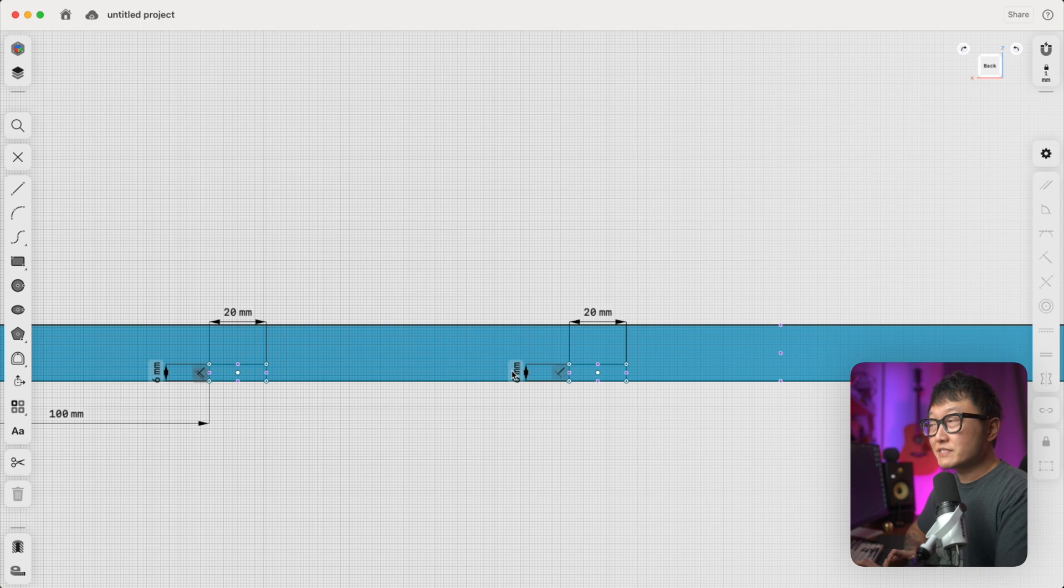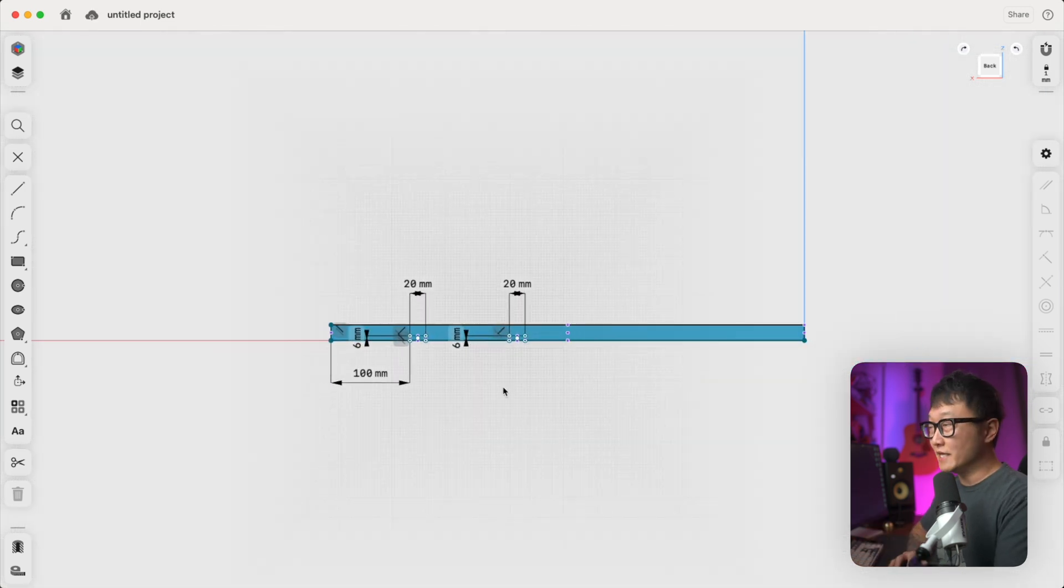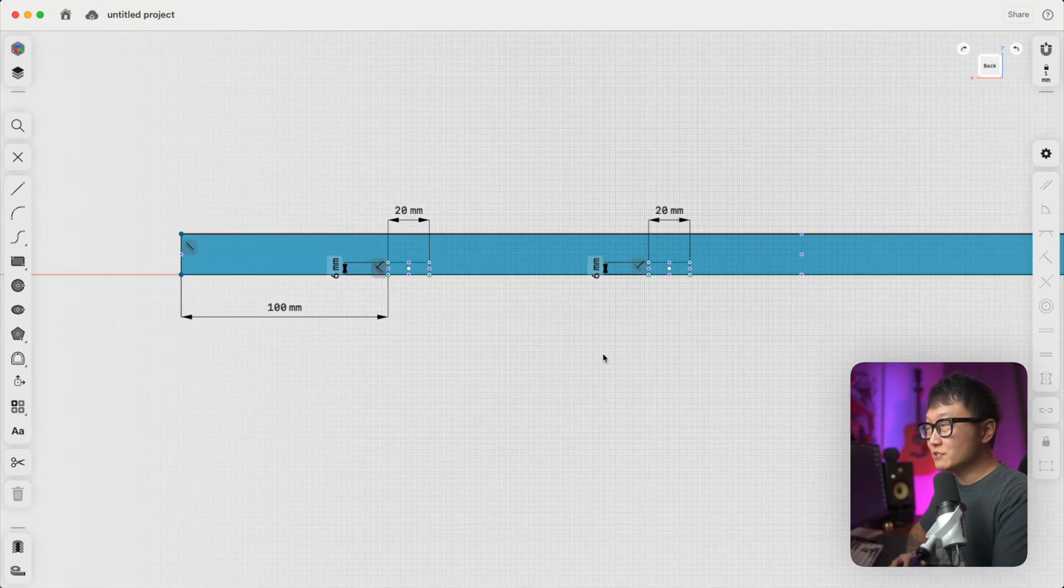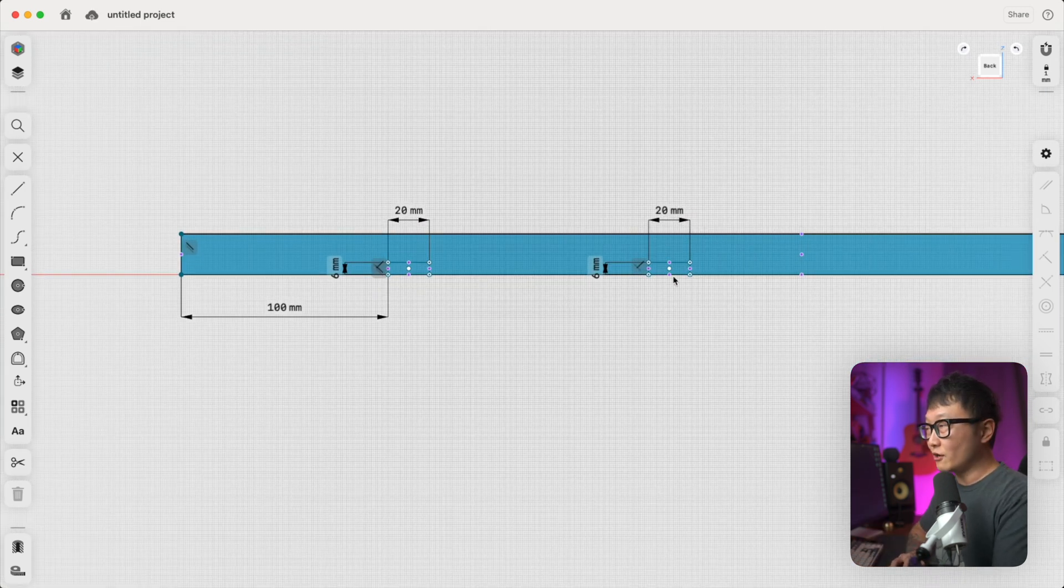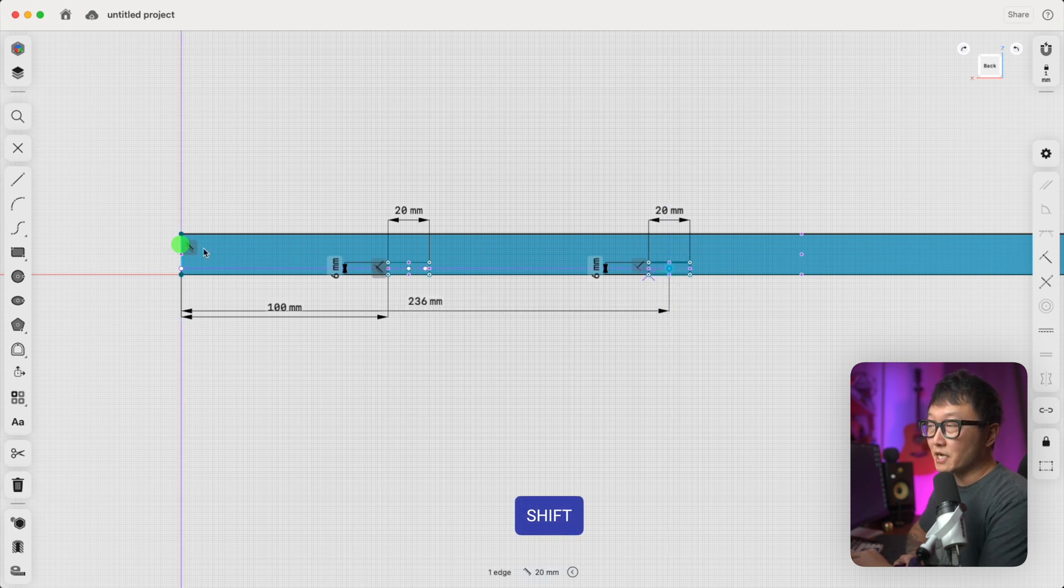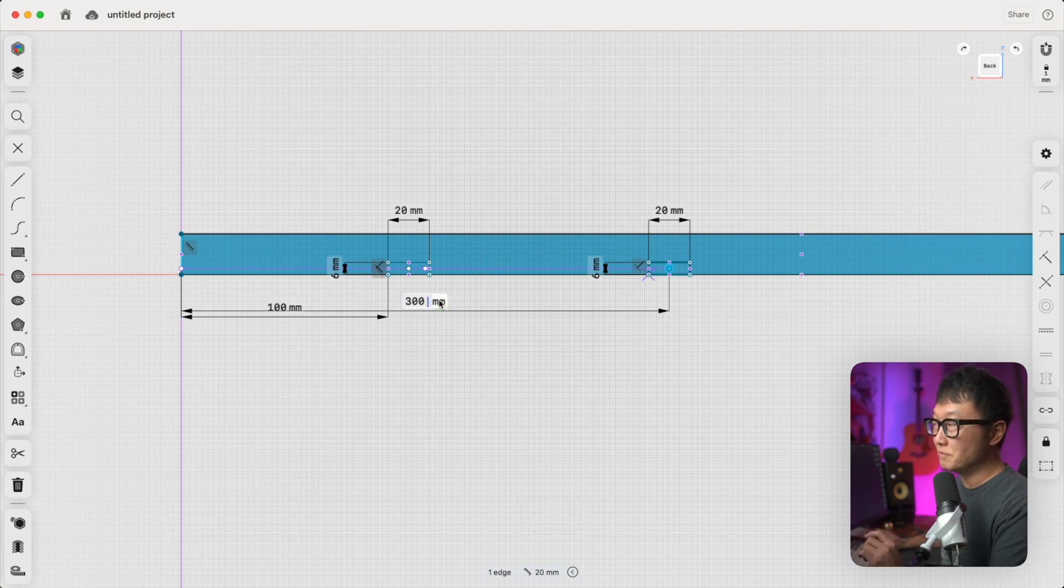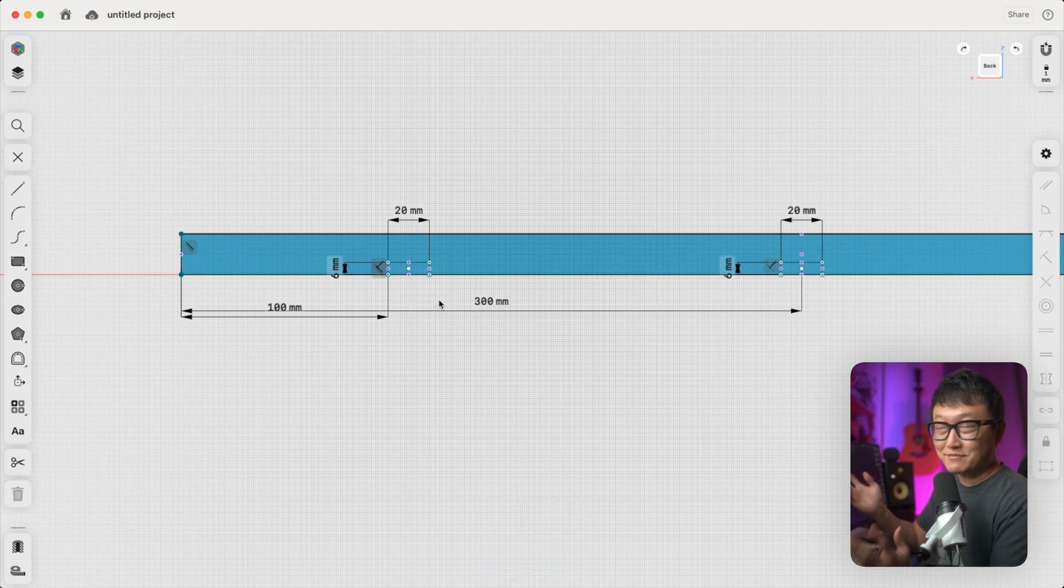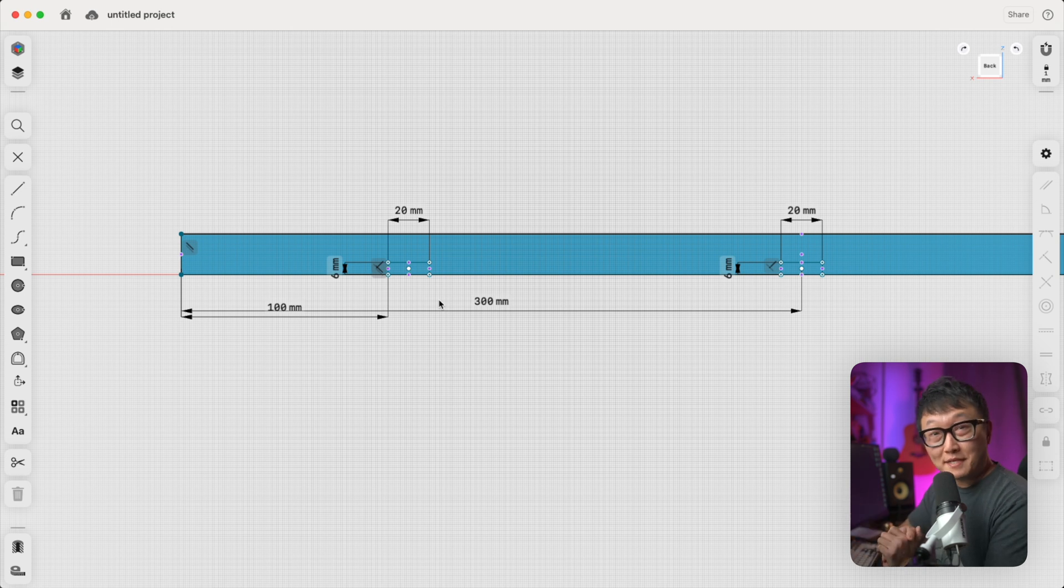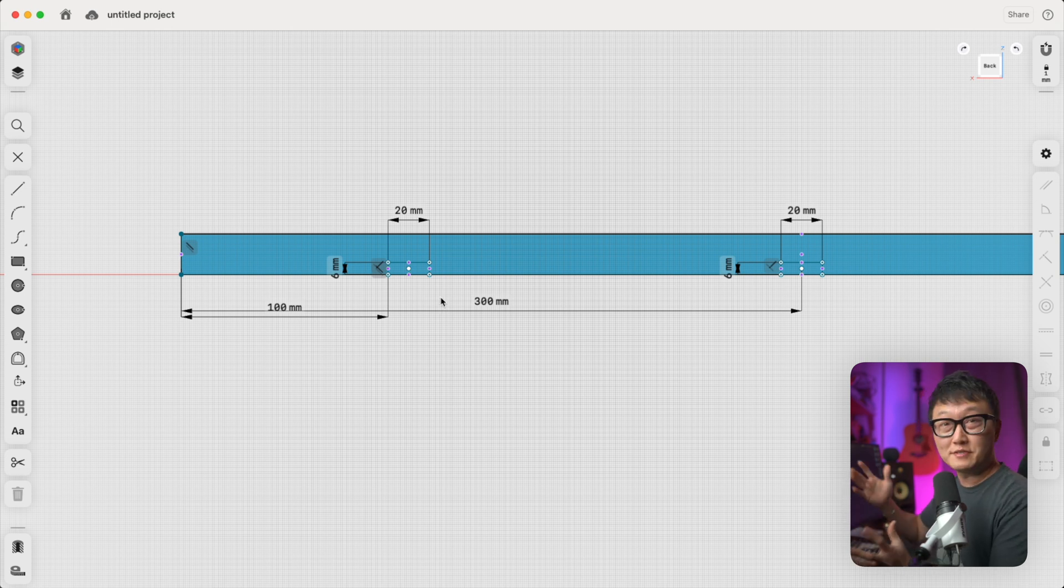So obviously, we know this panel is 600 millimeters wide. So what we can do is hold down the shift key. We're going to pick the center point on our sketch, and then the outer edge on our panel, and we're going to set this dimension to 300 millimeters. And that's all we have to do. But let's say that we don't want to do any math in our head, or maybe this panel is some really weird number.